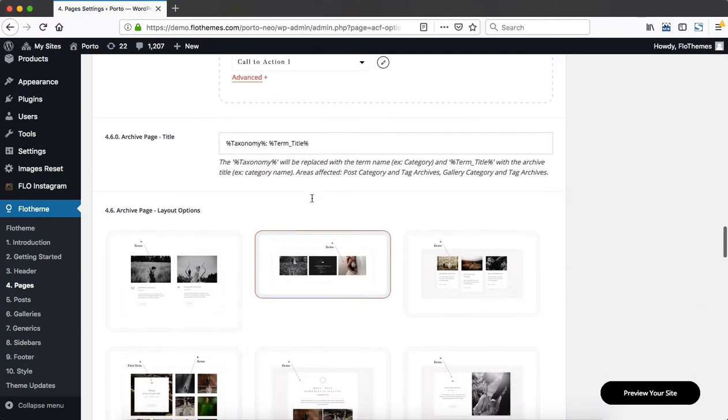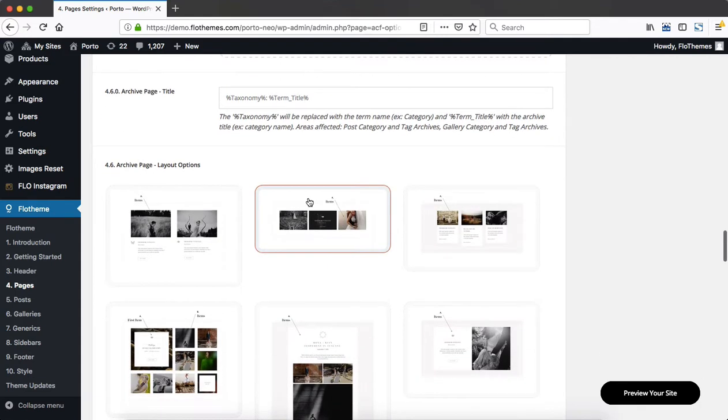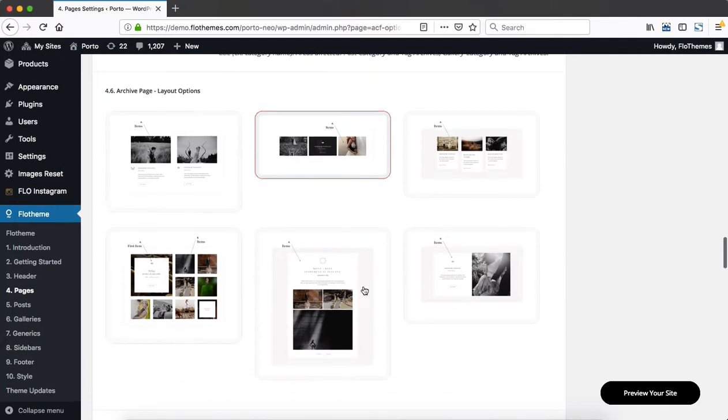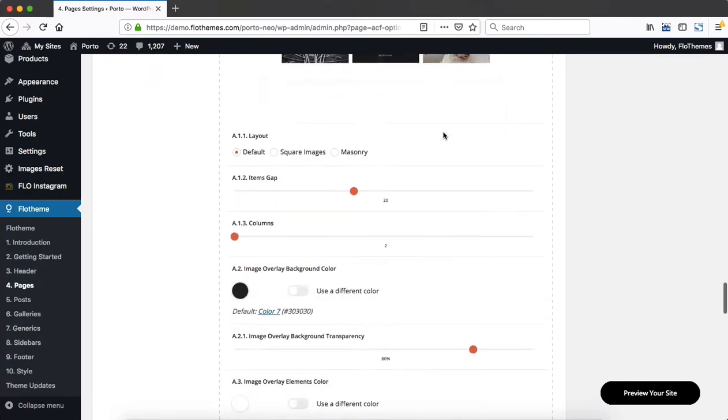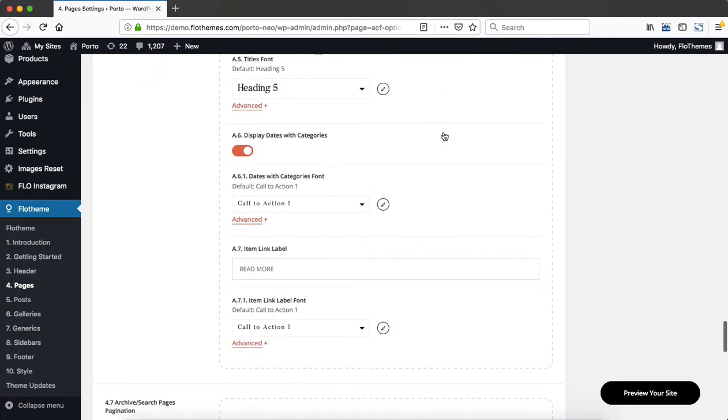As we scroll further down, we approach our archives page. And the process is exactly the same as what we had within our search page. You adjust the archives page title, select a layout, and then you can make adjustments based on the layout that you selected.